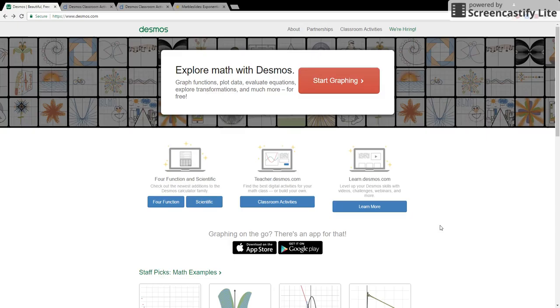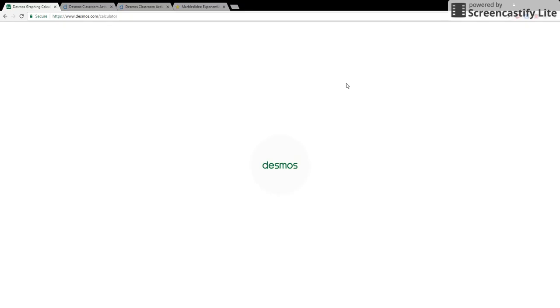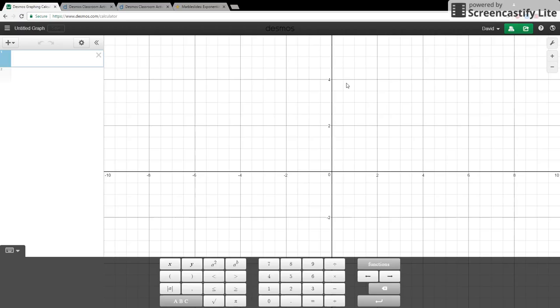Many students will actually already be familiar with Desmos for its graphing calculator capabilities. So let's take a moment to look at those. All we have to do once we're at desmos.com's front page is go to start graphing. This is of course the big red button.